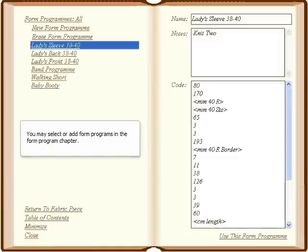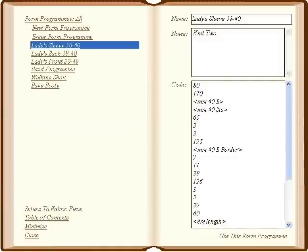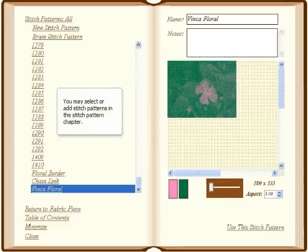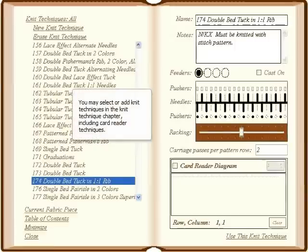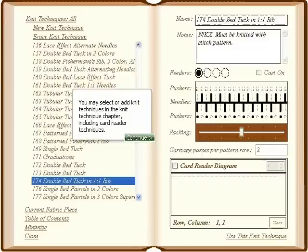You may select or add form programs in the Form Program chapter. You may select or add stitch patterns in the Stitch Pattern chapter. You may select or add knit techniques in the Knit Technique chapter, including card reader techniques.